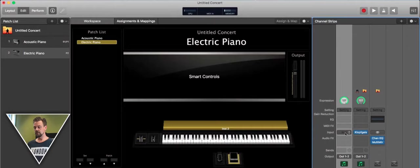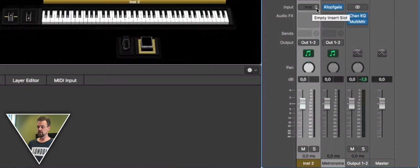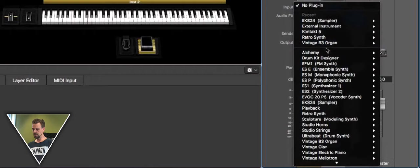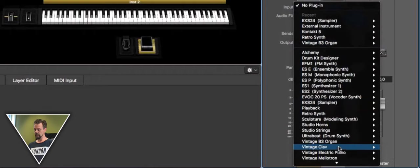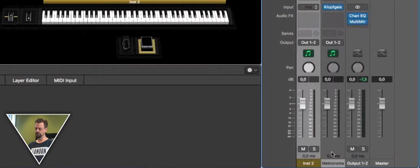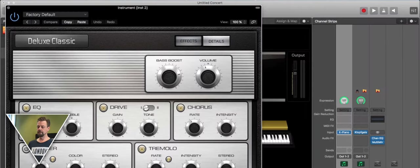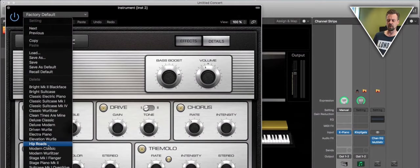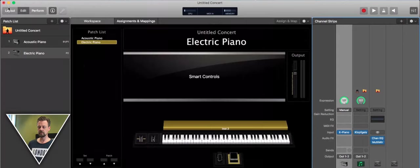You can choose the instrument, so we use the electric piano. Again we have before, we use a factory preset. Very nice tremolo sound in there.